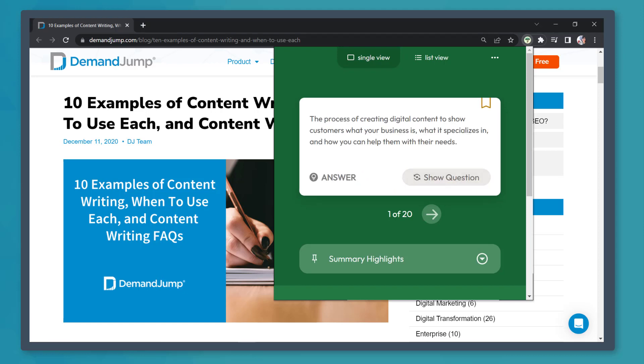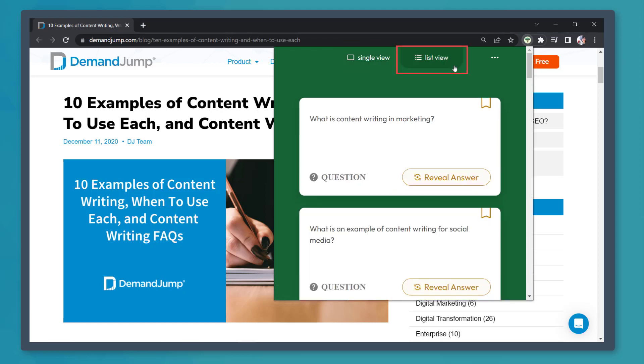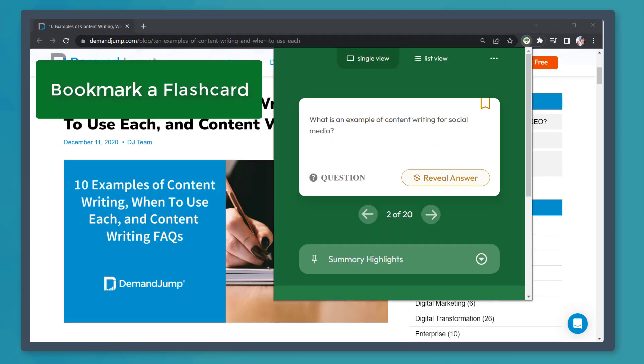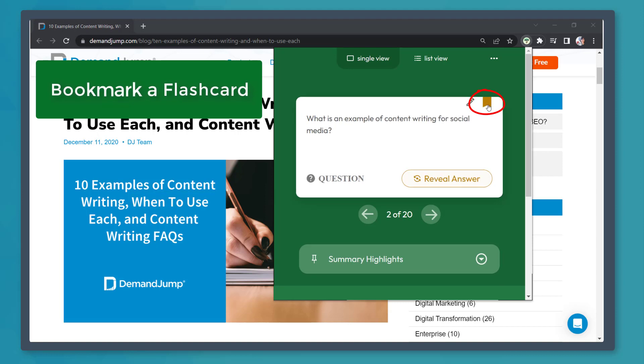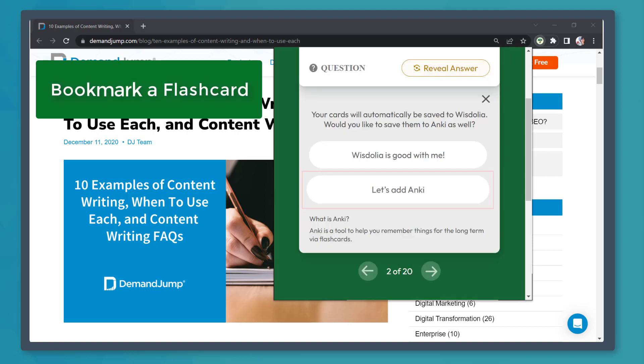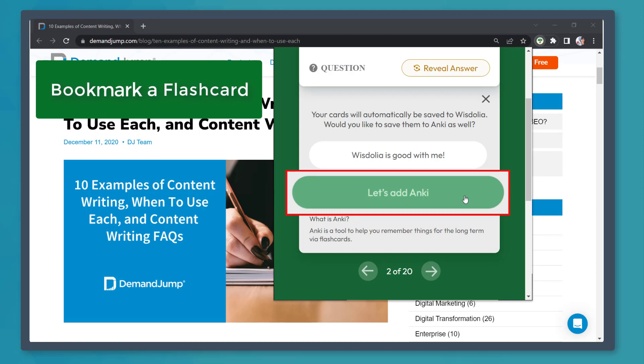By default, it shows a single view or you can change it as a list view. If you like a question, you can bookmark each flashcard question. Click this icon to bookmark the current flashcard. You can also save your flashcards to Anki.